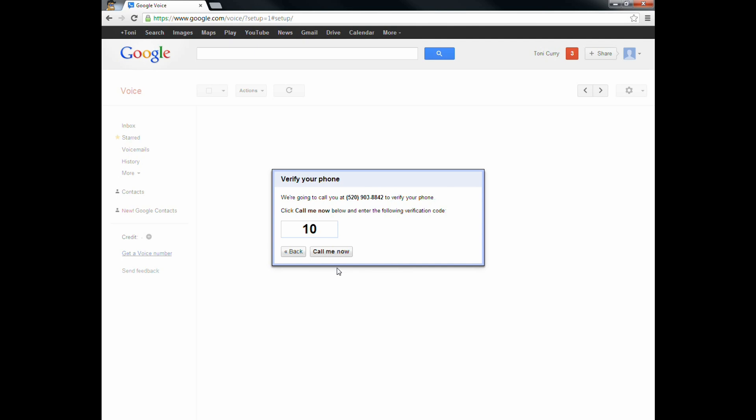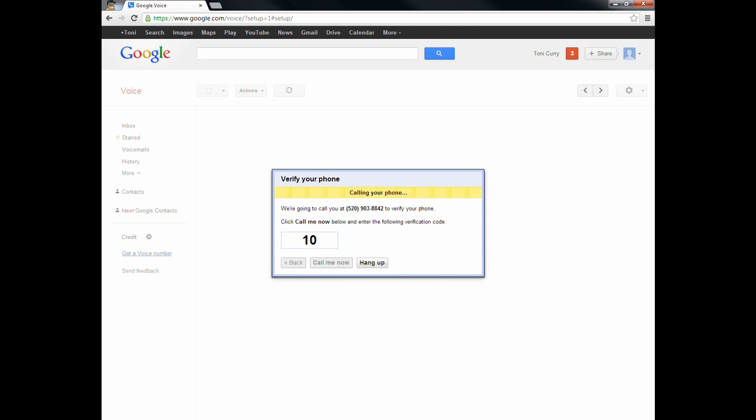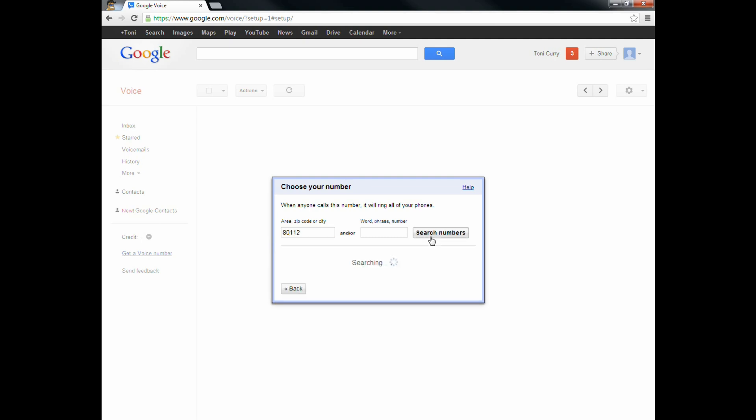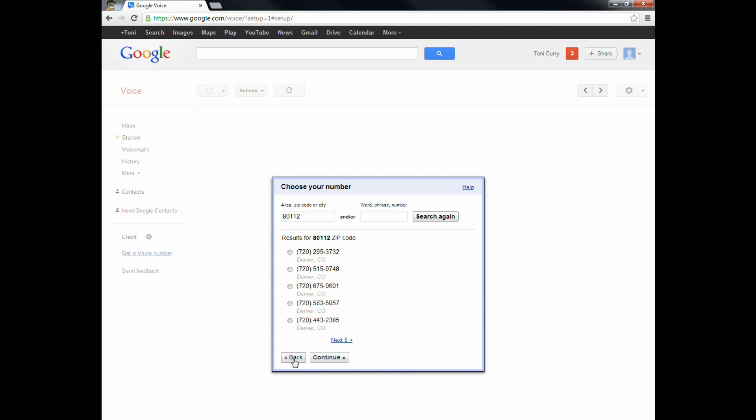I'm going to go ahead and click 'call me now' and have her answer that, and when she does, you'll see it go right through. She answered that, she typed in the 10, and now we're good to go. Now we can actually go ahead and pick our phone number — this is your actual Google Voice number. First thing I want to do is use the zip code area. If you want it here locally, you can say 0-112, search numbers, whatever you want to do, and there are numbers to pick from.